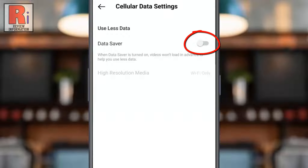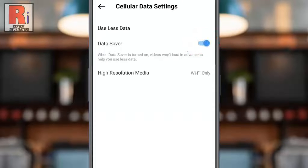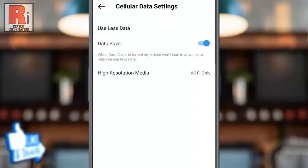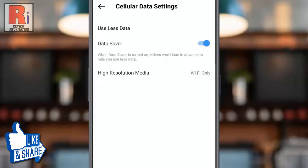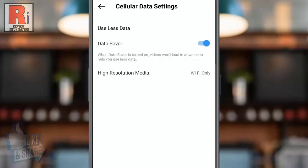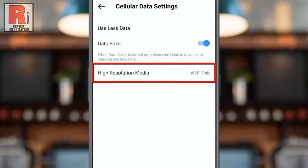Simply tap on the slider to turn it on. That's it. The data saver feature has been turned on. From now on, it will stop videos from loading in advance, eventually bringing down the data usage. From below you can also choose when Instagram will show you higher resolution media.